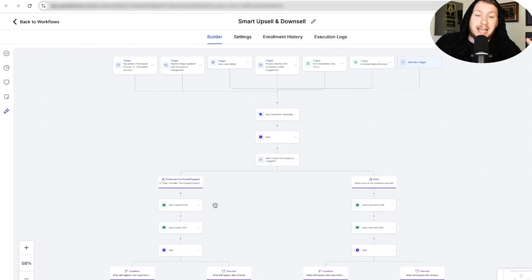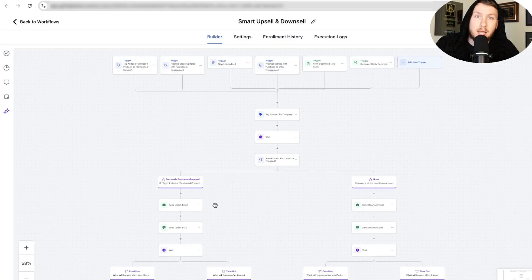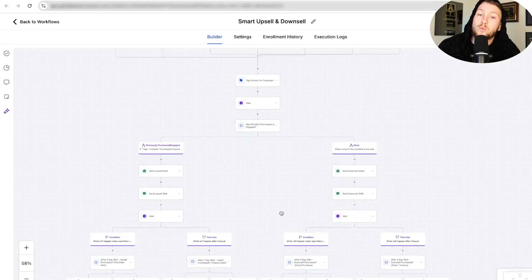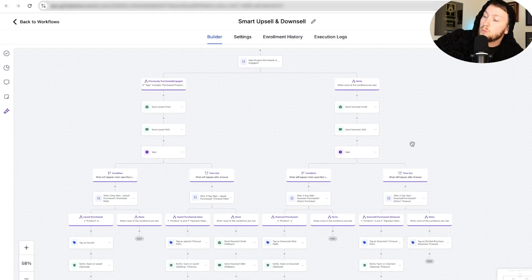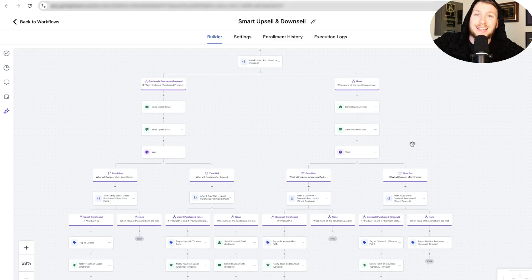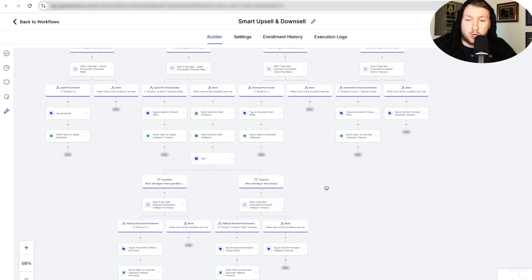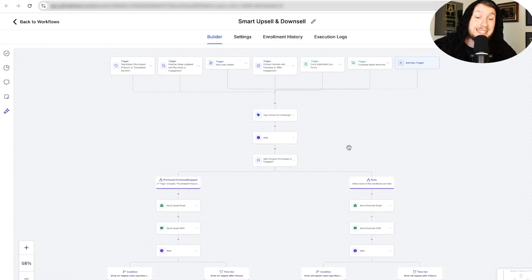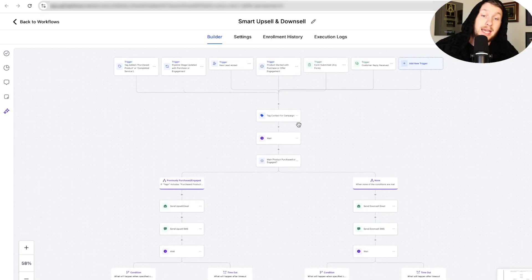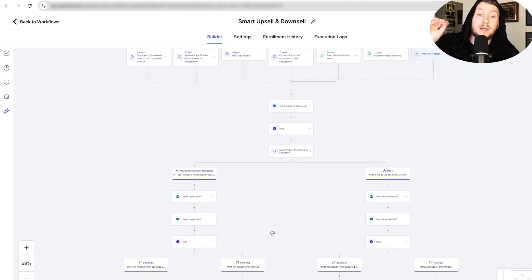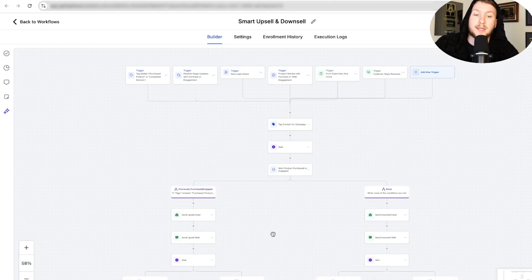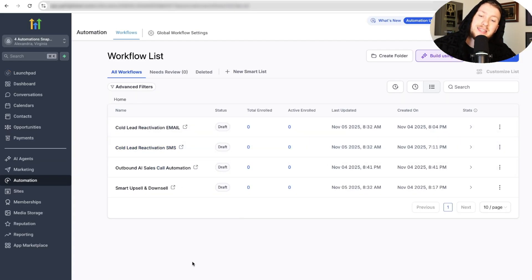Upselling and downselling is how you make way more money as an agency, a service business — you name it. This is where the real bread is made, because your regular costs are just bringing in customers. This is how you make money on top of that. If you want to be mediocre, don't upsell. But if you want to get really rich, you're going to want to learn this. This automation is down below for free — make sure if you have any questions, drop them below so I can answer personally. The next automation is the cold lead reactivation SMS.